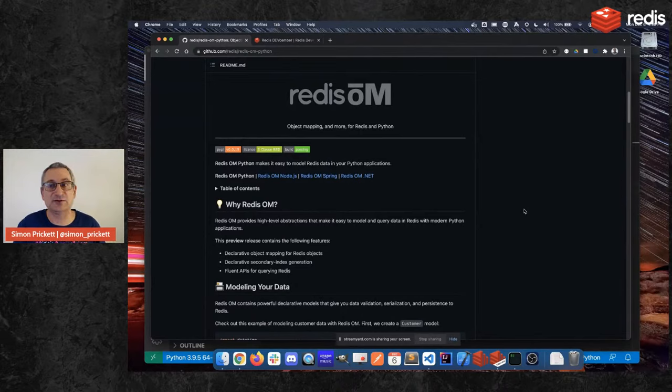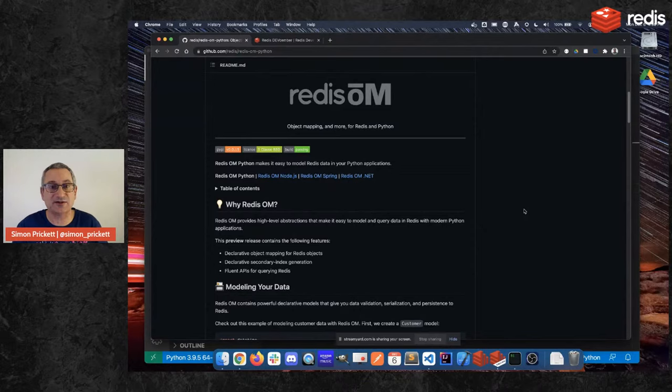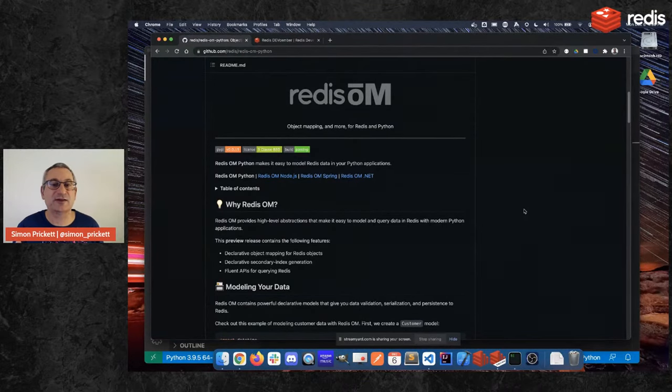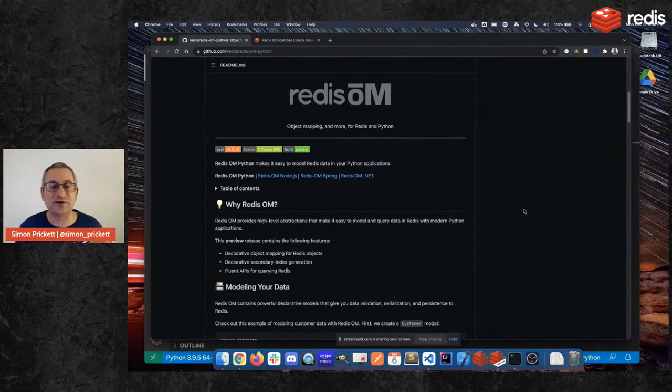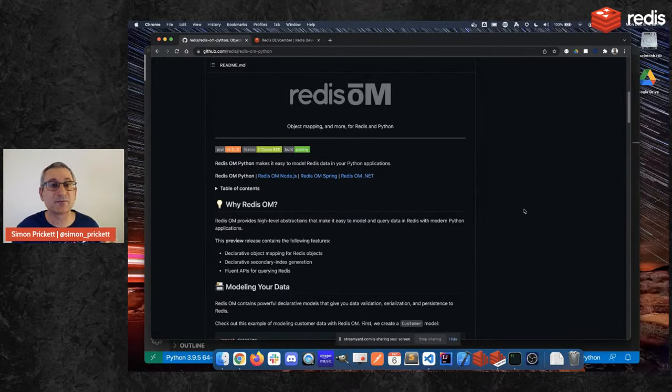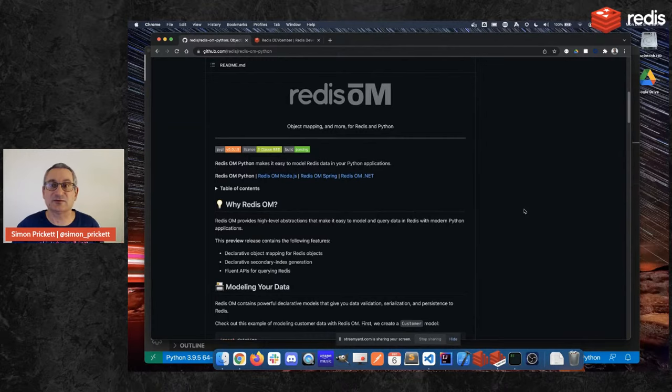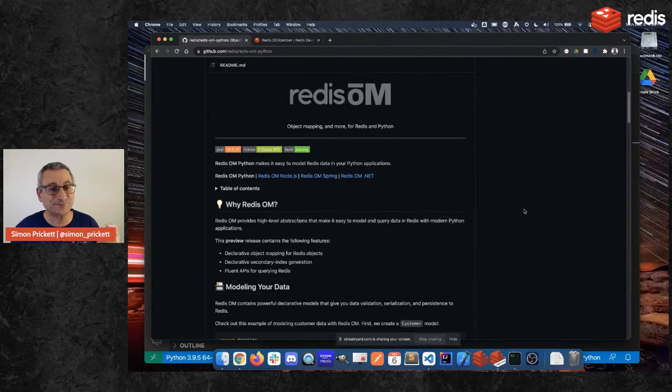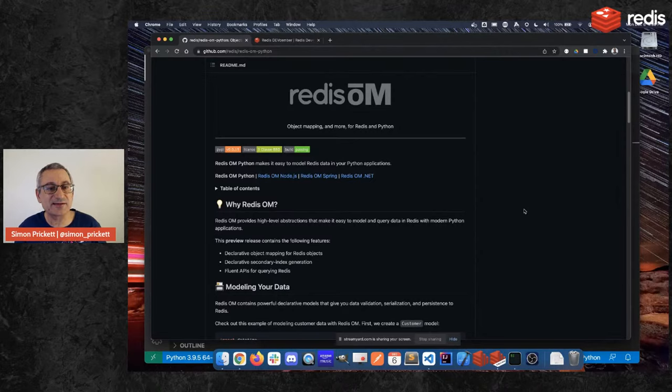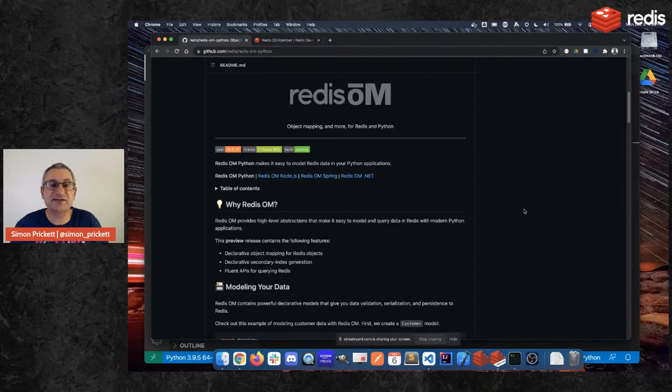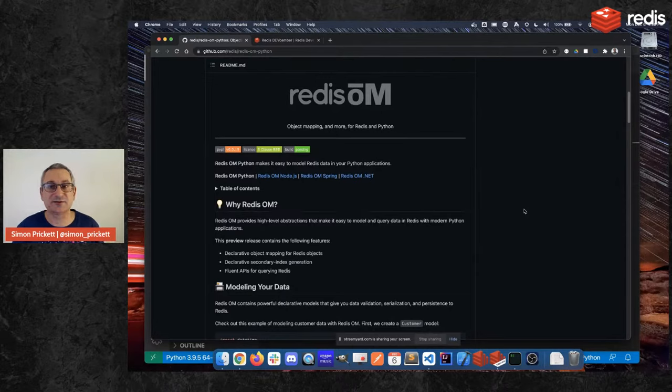So specifically at the moment it adds object mapping so we can declare objects declaratively as classes and we can map them into Redis hashes and other data structures and we can bring them back out again. We can also perform validation on those and we'll see how that works.